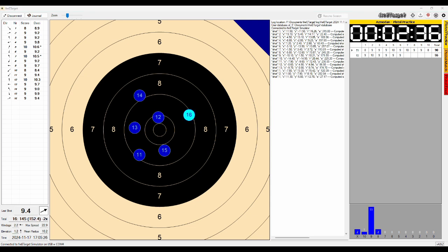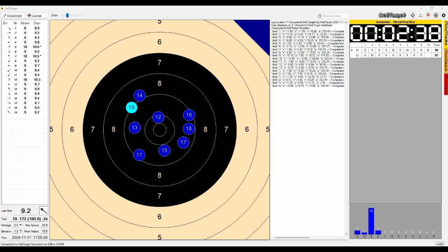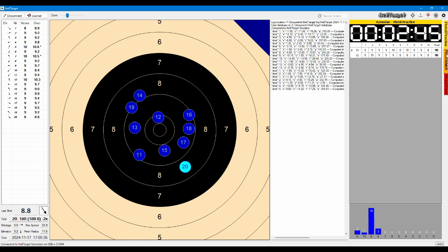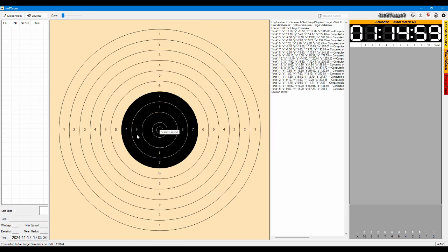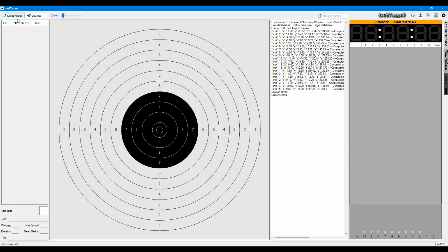So you can continue to shoot until you finish your session and then save it. I usually save it by switching to a new event. You see here session saved also here and then it's saved to disconnect.